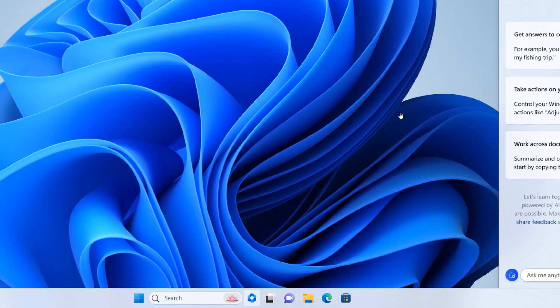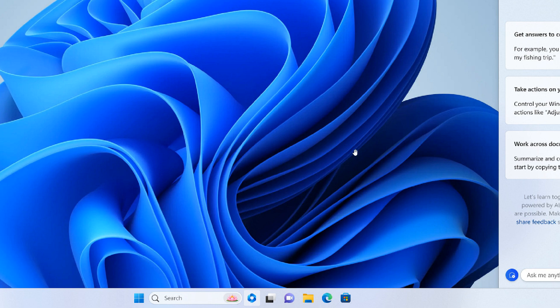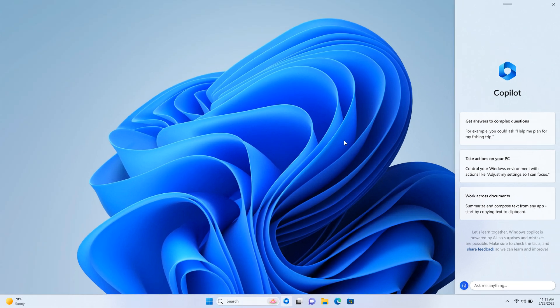a previous dev channel build, 23481, now included the actual Copilot button, the Copilot taskbar button on the taskbar. And that was an indication that Microsoft could be testing it internally already and working on code for Copilot, although the feature wasn't actually working.